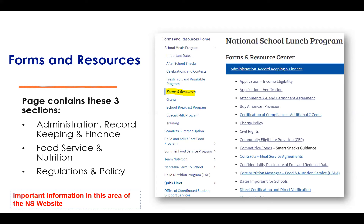The third section I want to draw your attention to is the regulations and policy memos issued by USDA. This is a link to the USDA website where all of the regulations pertaining to each program can be found, and the policy memos that have been extended in regard to those regulations.